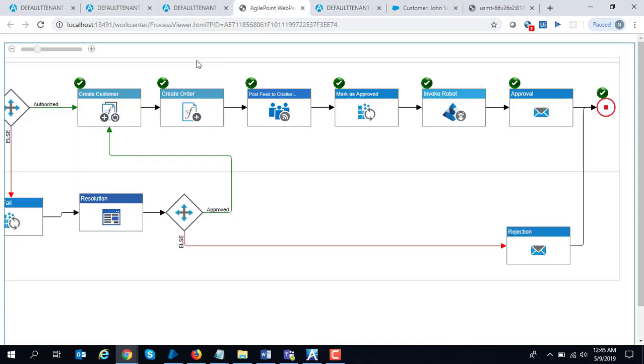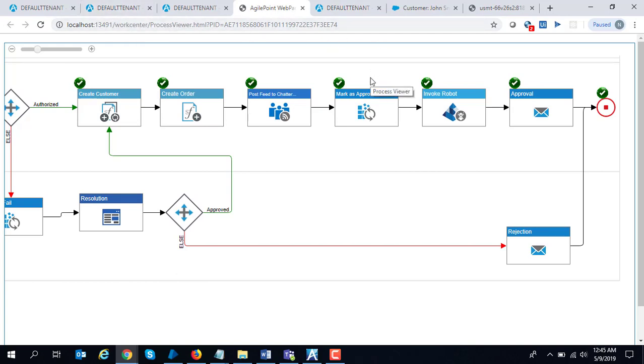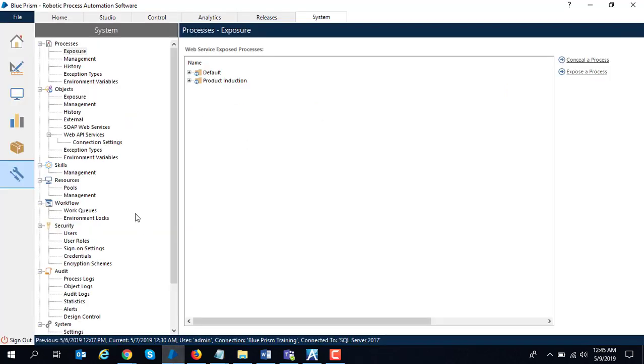Blue Prism, out of the box in their training manuals, gives a sample service which is based on the Snow White and Seven Dwarfs story. You enter the name of one of the dwarfs and it gives a corresponding fruit name. It is exposed as a web service.